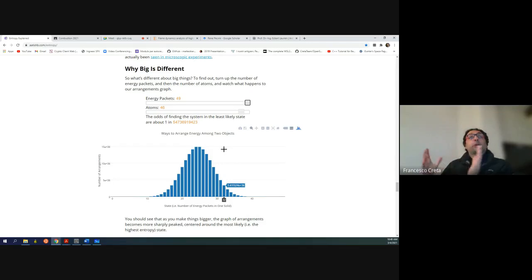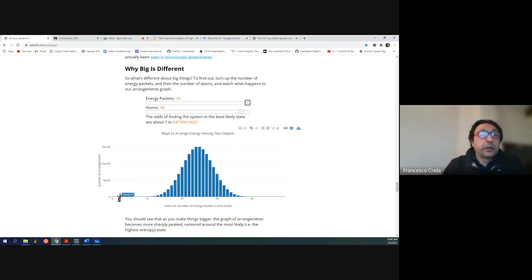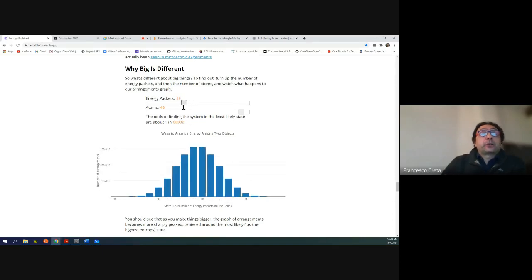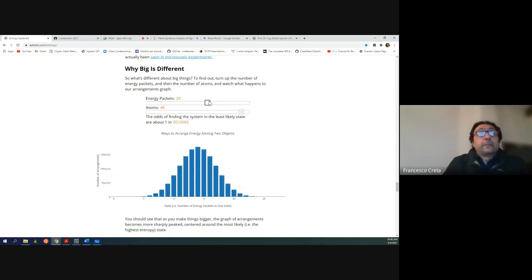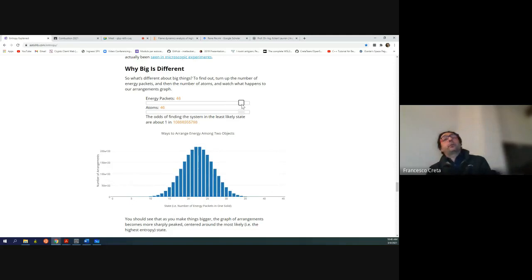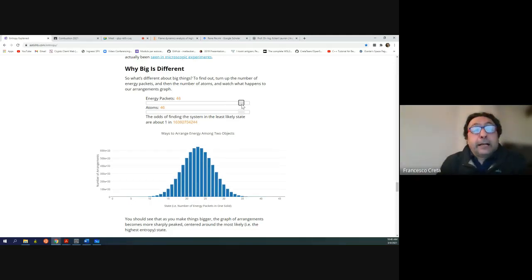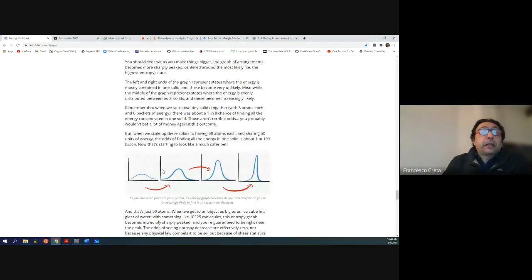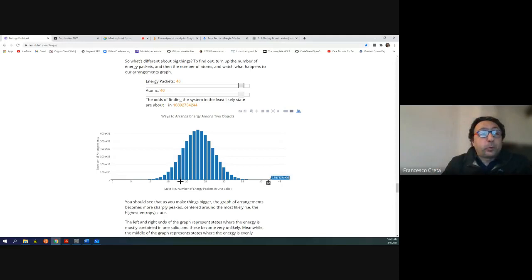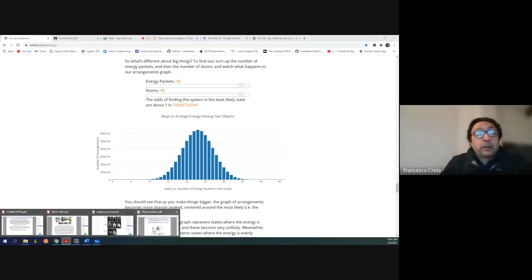This is why people call it disorder, as opposed to the configurations at the tails of the distribution, which are extremely improbable — these are the ordered states. Also, as you increase or decrease the number of packets of energy you're increasing the internal energy, and you see how incredibly fast the entropy is actually increasing. You simply have more energy to be distributed around atoms. I hope that was a useful explanation of what we mean by entropy.